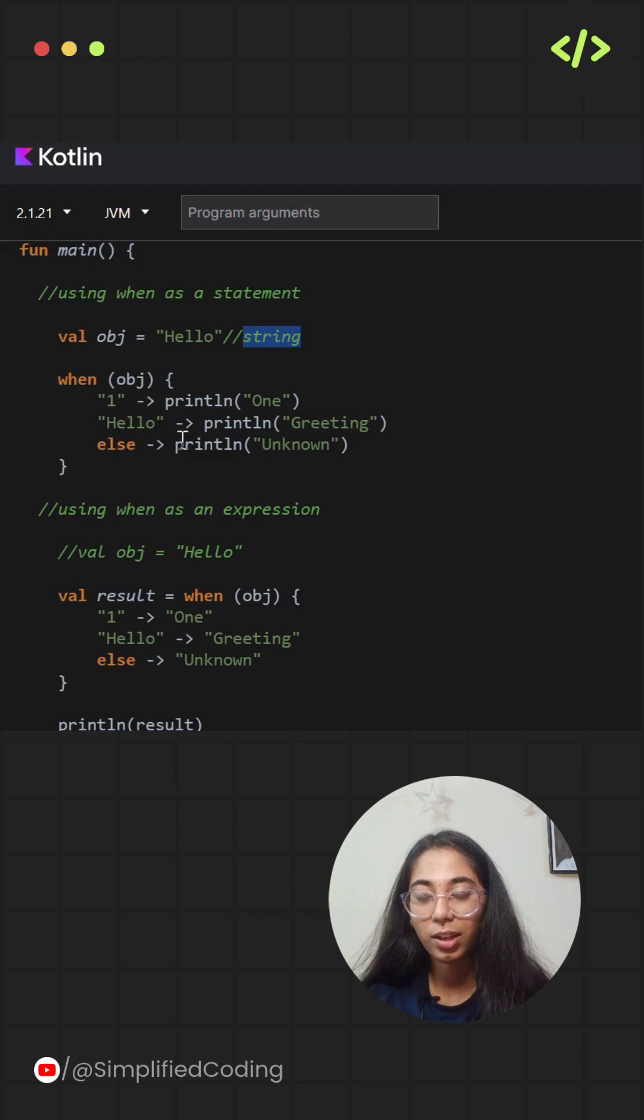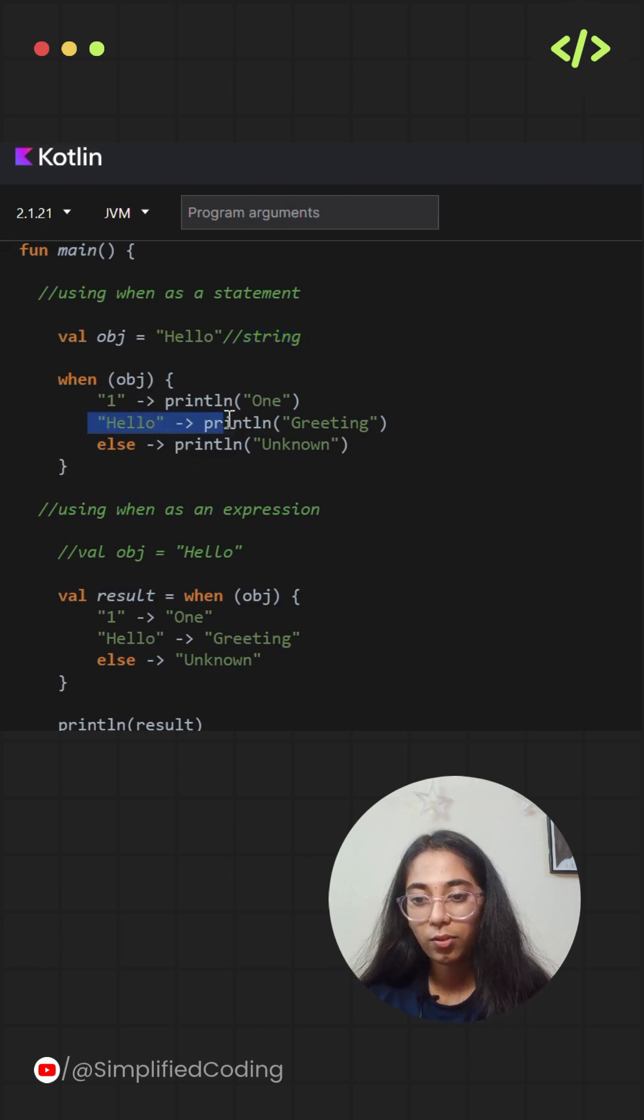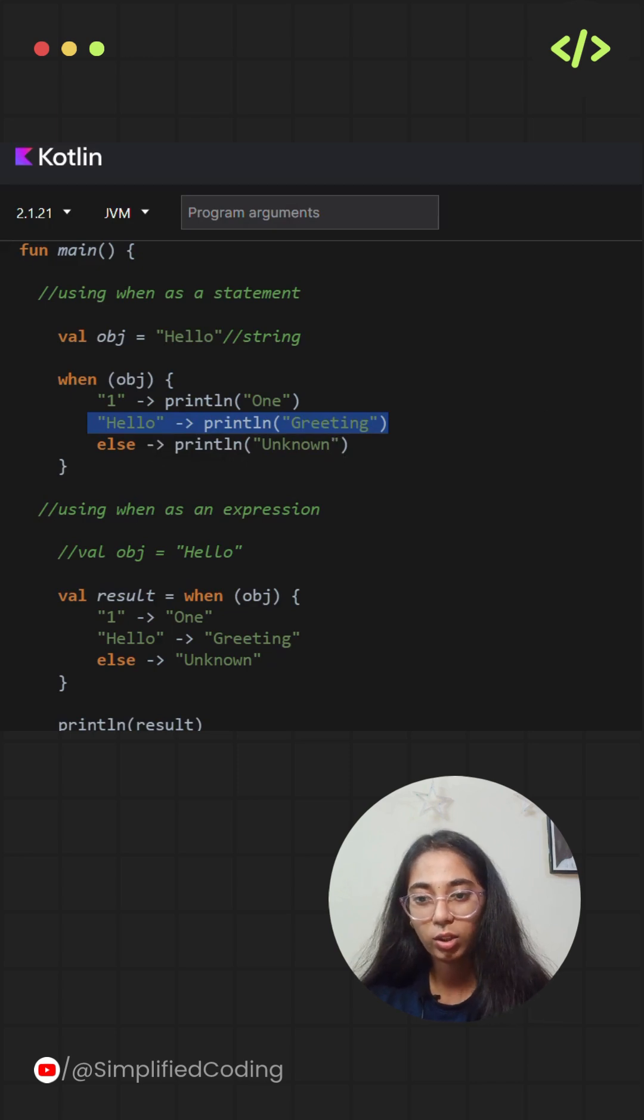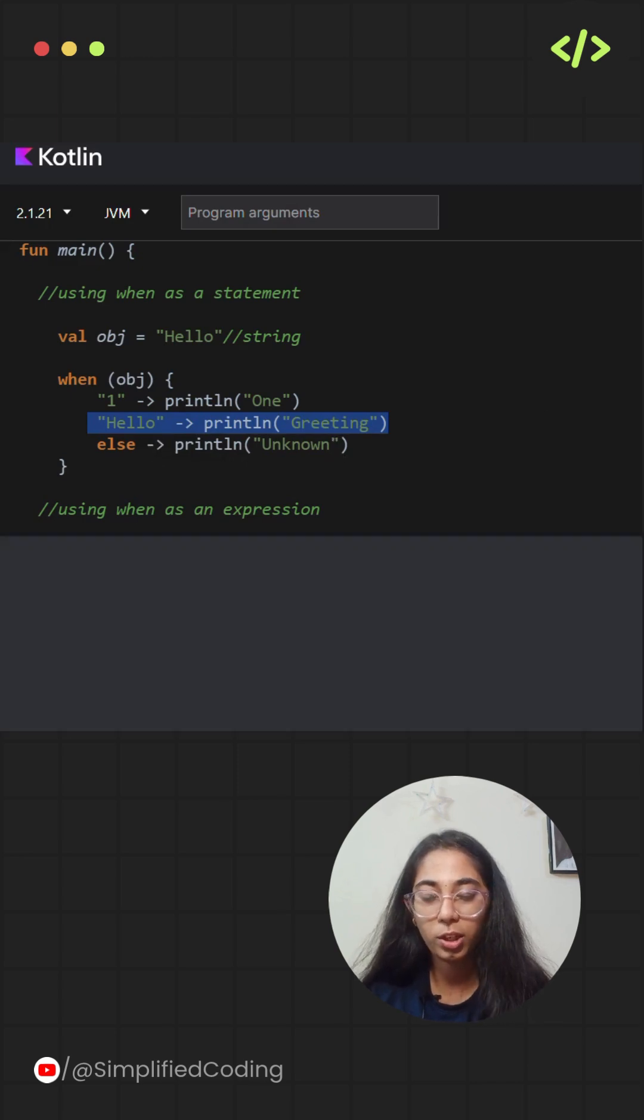When the condition is satisfied, then the action related to it will be executed. The output is coming to be greetings.